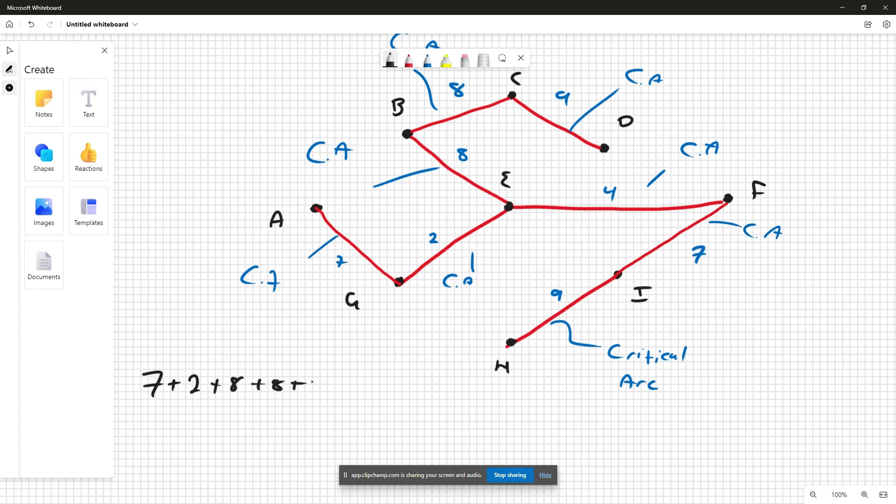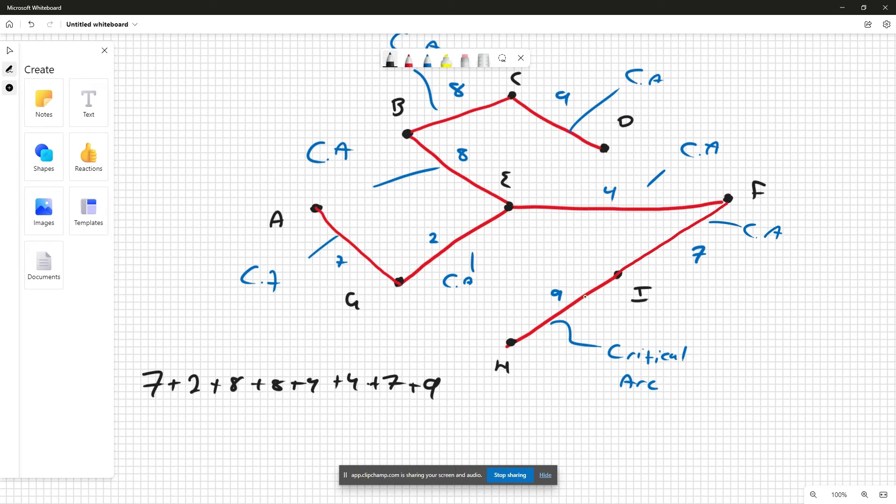We've got seven, two, eight, eight, nine, four, seven, nine. So seven, two, eight, eight, nine, four, seven, nine.